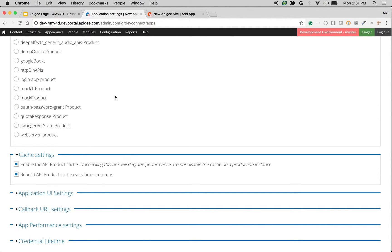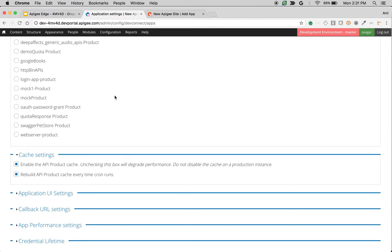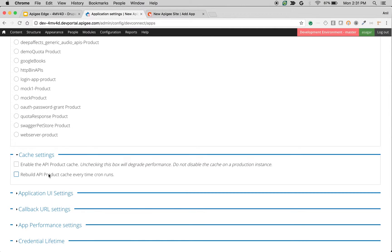The next setting is related to API product cache settings. By default, all the API products are cached in Apigee Drupal-based developer portal so that we can avoid the round trip to Apigee Edge to fetch the API products. If you want to disable the cache, you can uncheck this option. And if you want to rebuild the API product cache every time when the cron runs in developer portal, you can check this option.